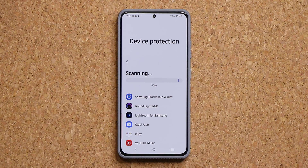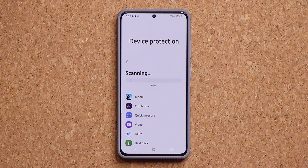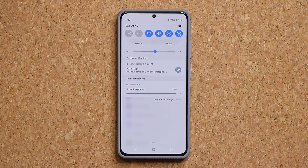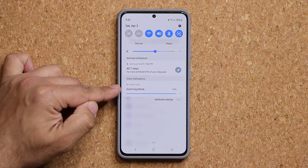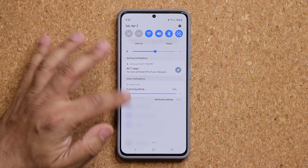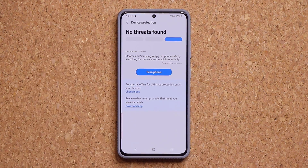As you can see, we're almost at 92% and almost finished. We're at 99%. And if you pull down your notifications panel, you'll also see that it's going to show right here scanning the phone.